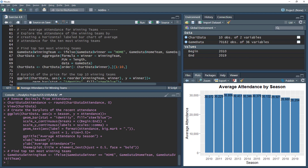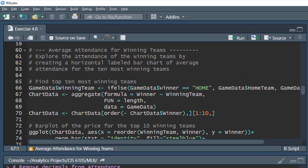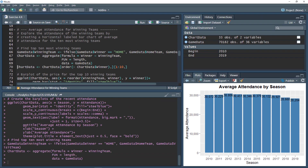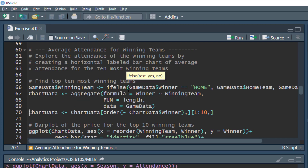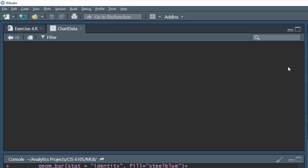We're going to repopulate the chart data data frame with a new aggregate — counting wins by winning team using function equals length on the game data data frame. This gives us all 33 teams with their win counts — how many times each team was identified as the winning team, which represents total wins from 1990 to 2019.